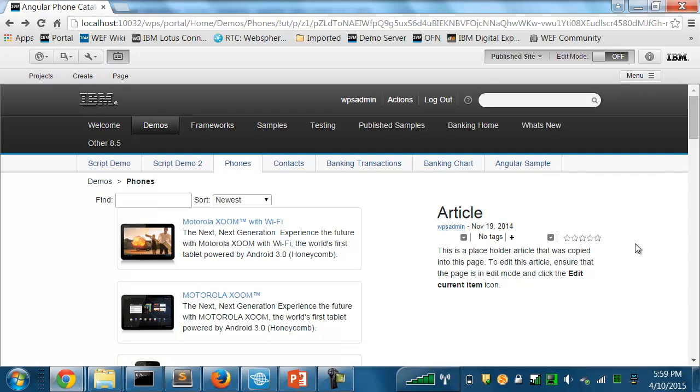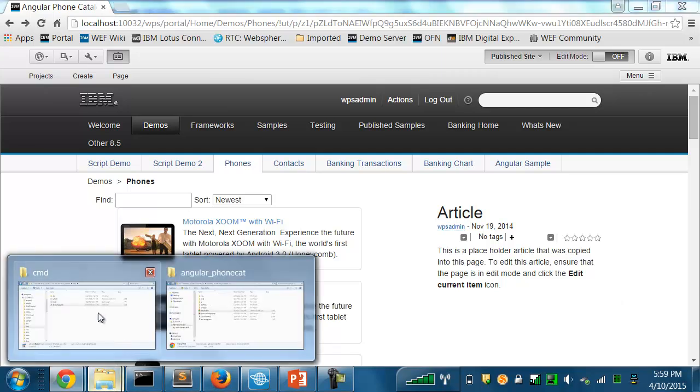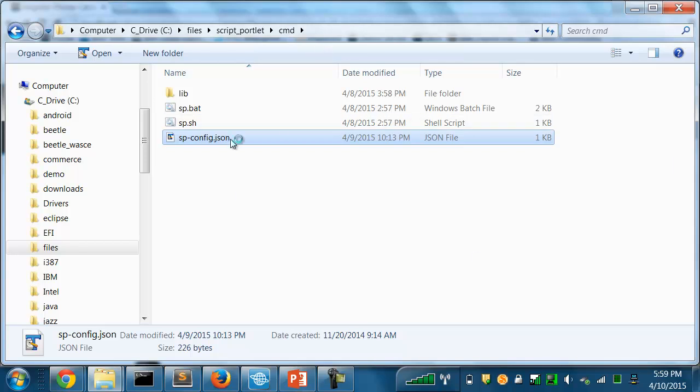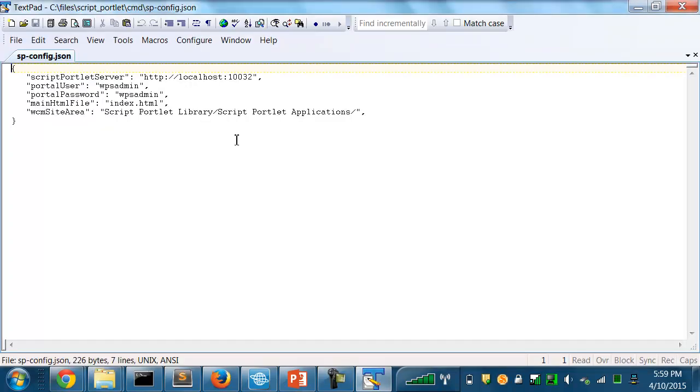Now let me point out a couple of configuration files that were used to support that push command. The first one is in the folder where I've installed the command line support on my laptop. And this configuration file has the information about my portal server. So it's got the server URL. It has the user and password I want to use. And by the way, if you don't include the password here, it'll prompt you for it when you do the push.